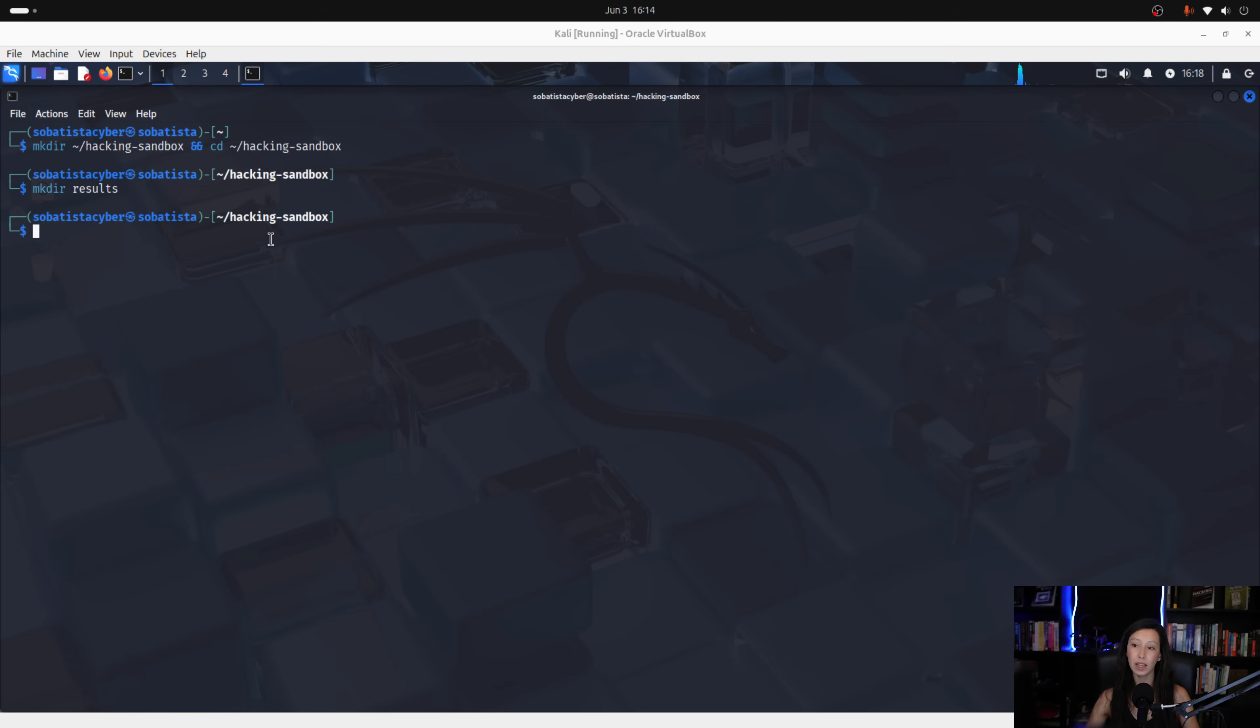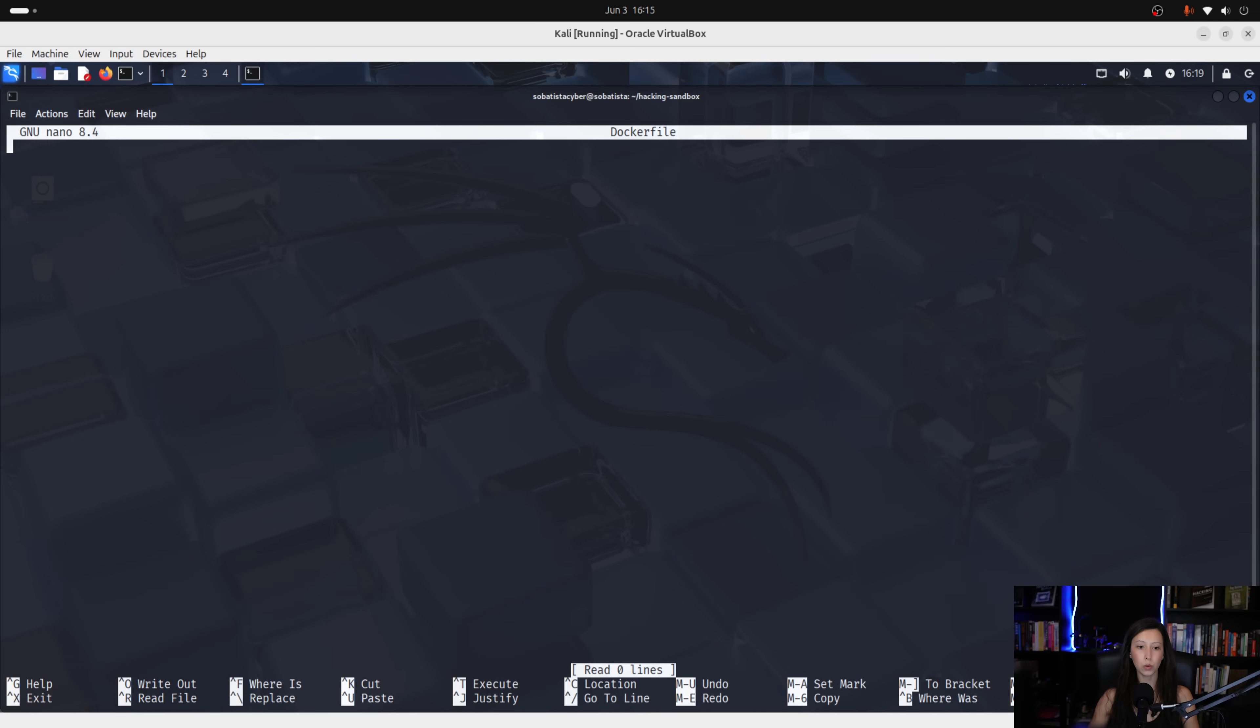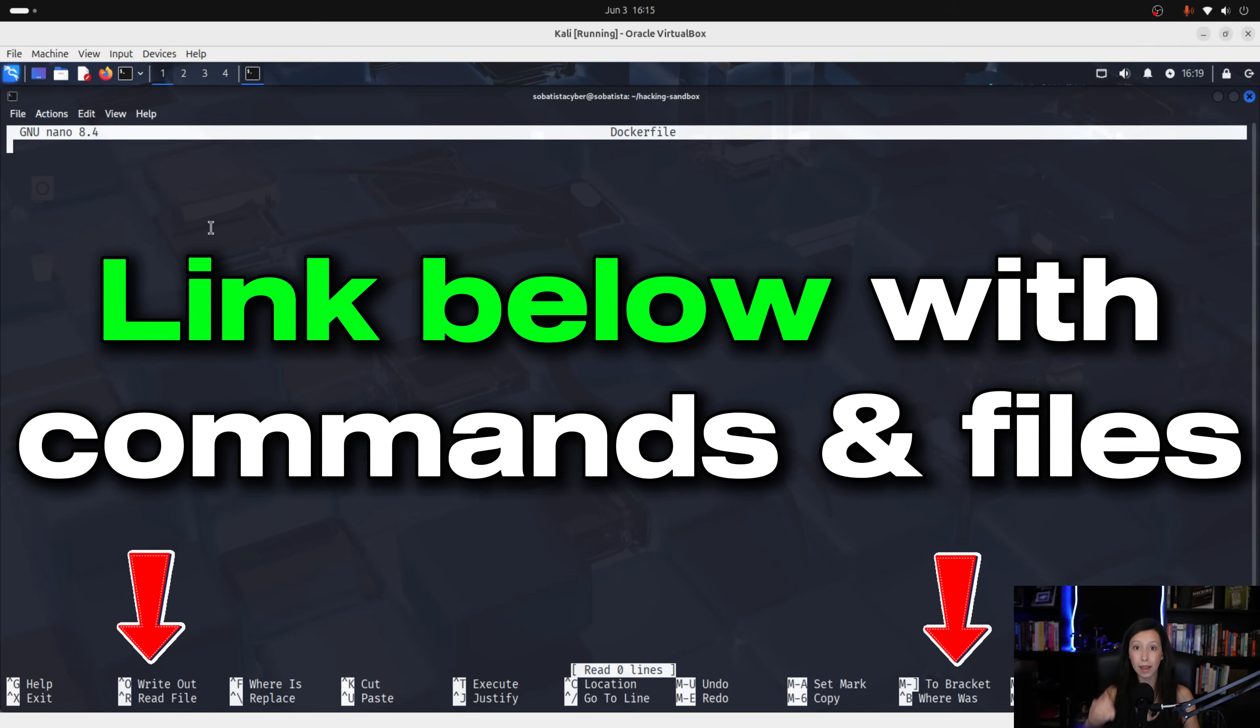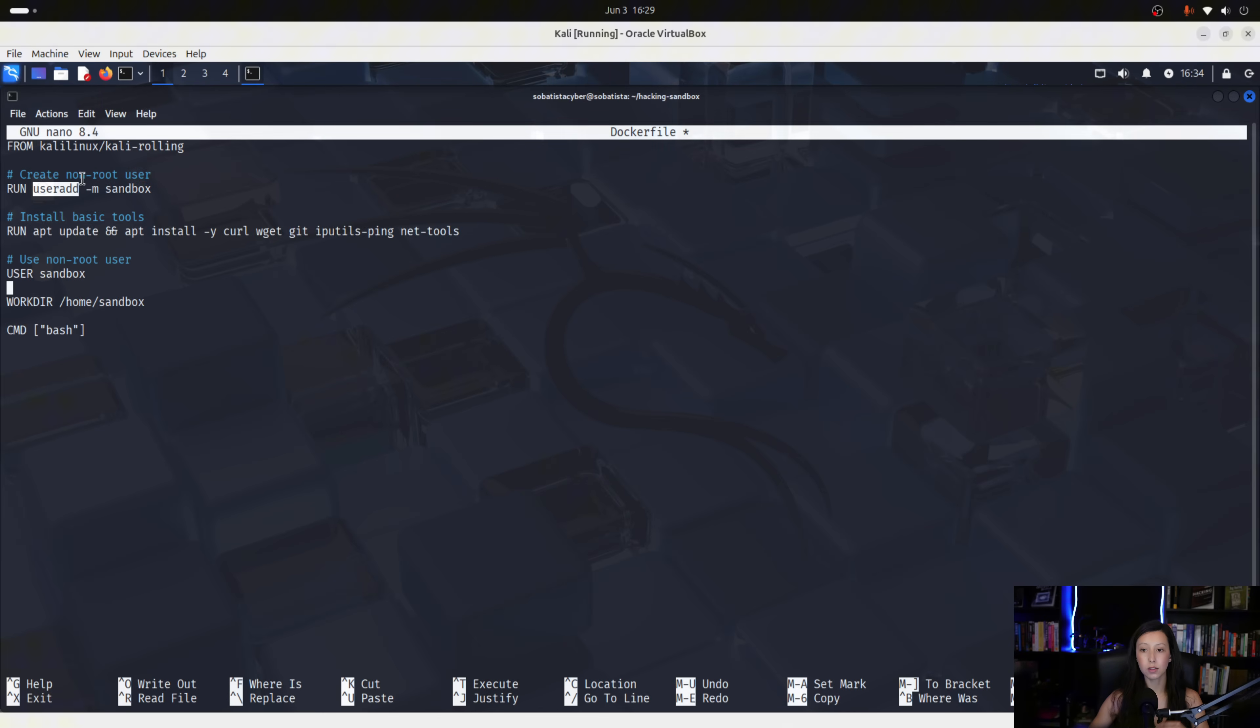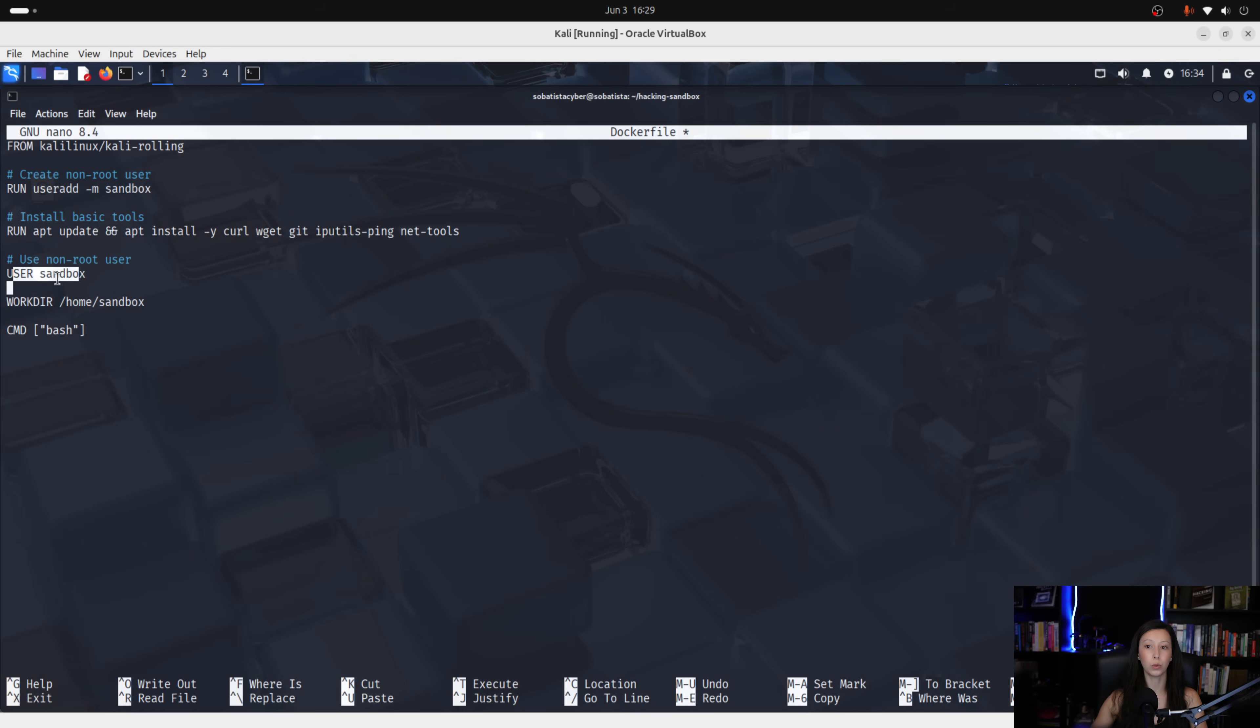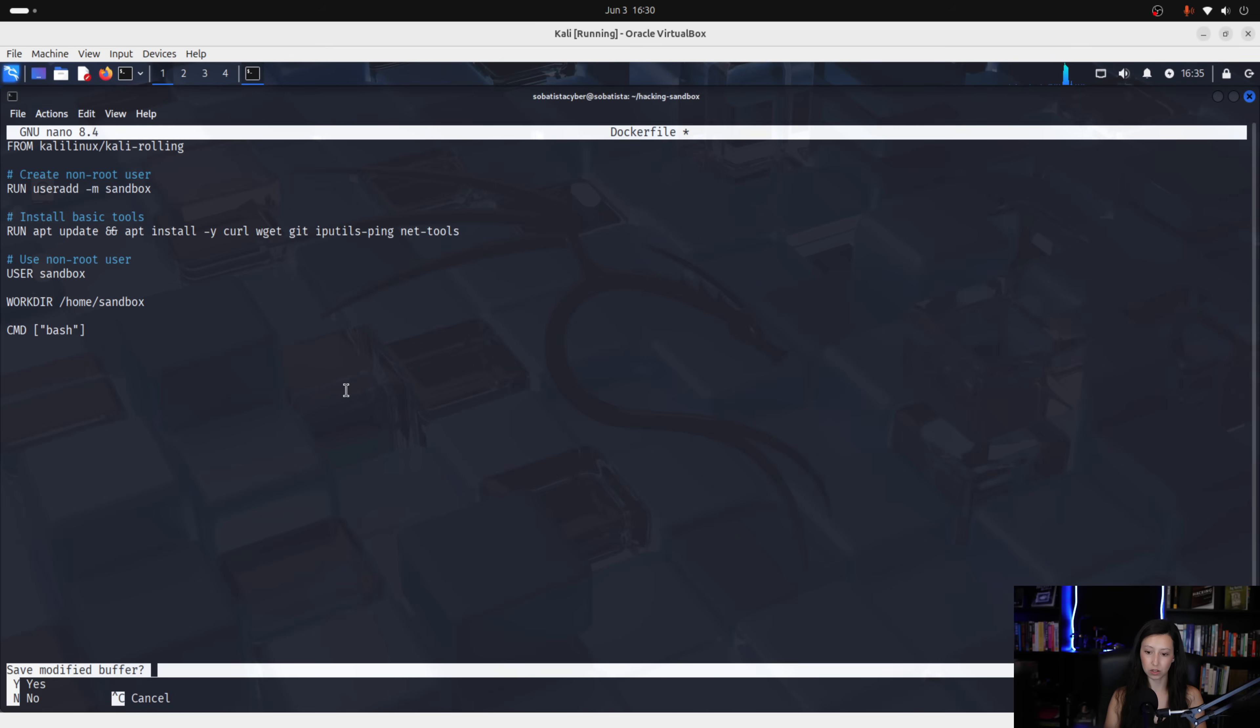Now, also inside of the hacking sandbox, we will create our docker file. So, let's do it. Touch dockerfile. And let's use nano. And I will paste this information here, but don't worry because I will leave everything down below. So, the first line here tells our docker to use Kali Linux as the base image. This creates a new non-root user called sandbox. This will install basic tools. This will run those tools without root permissions. So, with the sandbox permissions, which is a basic user. This here sets the default working directory inside the container. And the cmd bash starts the container with a bash terminal. So, we save these changes.